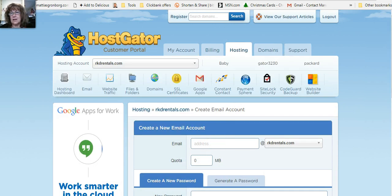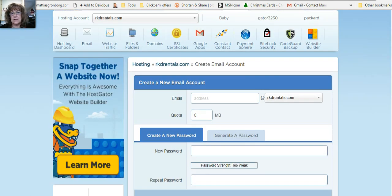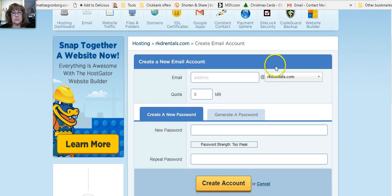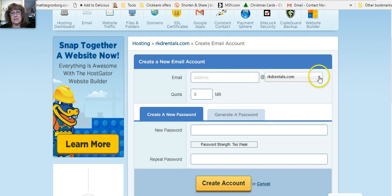This line here is where you're going to put in contact and then make sure that your website is the one that you want over here.